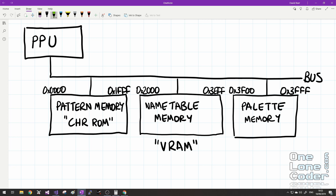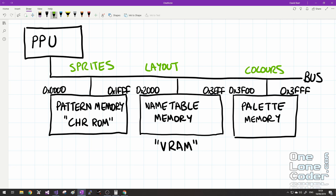Broadly speaking, the pattern memory contains the sprites — what things look like — stored as bitmapped images. The name table describes the layout of the background, and the palette memory contains the colours. This video is going to specifically focus on rendering the backgrounds. Even though the pattern memory handles sprites, don't assume it is exclusively for sprites — it really contains the graphical information that all parts of the PPU require to draw things on the screen.